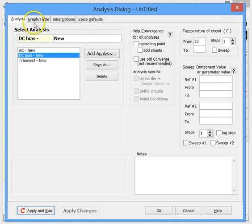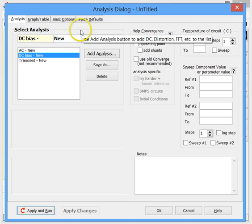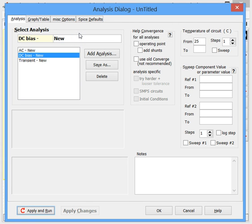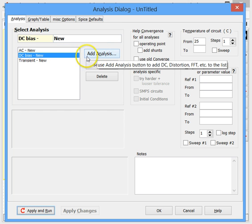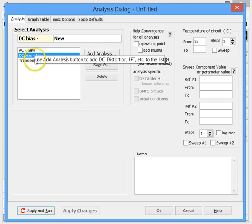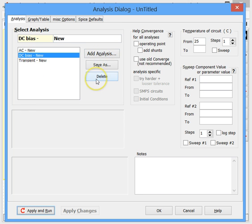This block here is the Select Analysis block. This is where we define analyses, add new ones, select the current analysis, and delete any that we don't want.